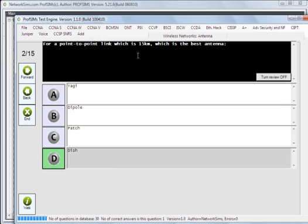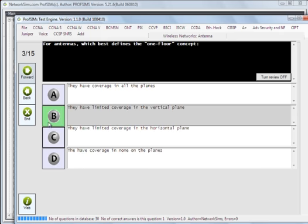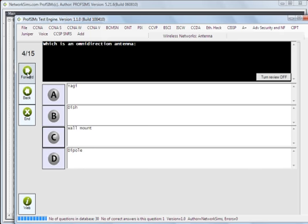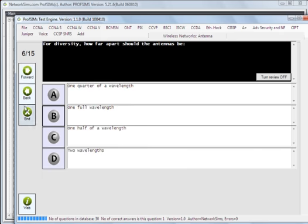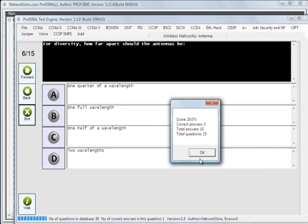If we need 15 kilometers, we need a dish antennae. And we got that one correct. So when we're happy with our answers, we can select the end test that tells us what our end score was.